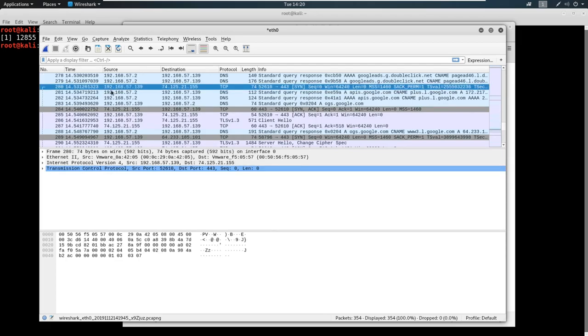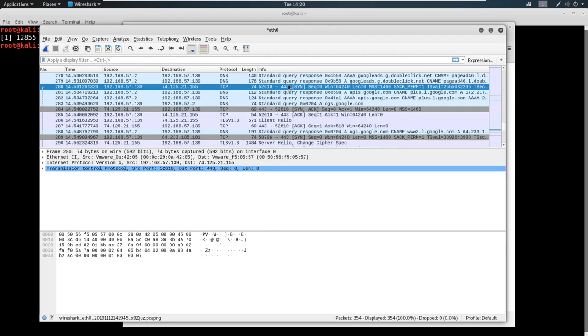We're our source IP. This is 192.168.57.139. We're going out to destination of 74.125.21.155. We're saying hey, I've got this port here. I want to connect to your port. So port 443, this is a web page. We're sending a SYN packet.